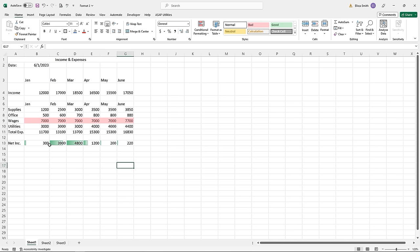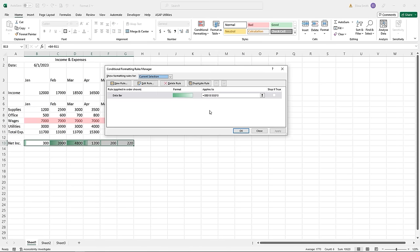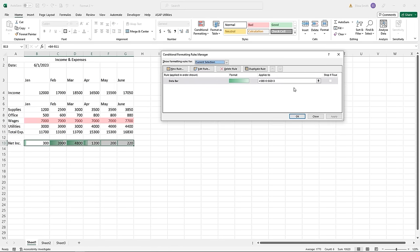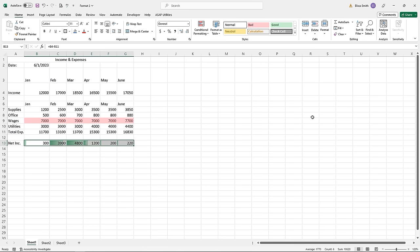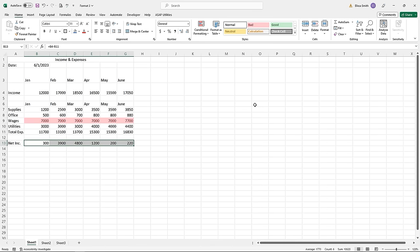To edit a conditional format or clear it, re-highlight the cells where you applied the conditional format. Go back to Conditional Formatting and come to the bottom of the menu to Manage Rules. Here you'll see the current conditional format — select it and click Edit Rule to modify it. To clear a conditional format, highlight the relevant part of the spreadsheet, go back to the Conditional Formatting button, and come down to Clear Rules. Be careful to select 'Clear Rules from Selected Cells' — if you pick 'Clear Rules from Entire Sheet,' you'll lose all your conditional formats in the workbook.